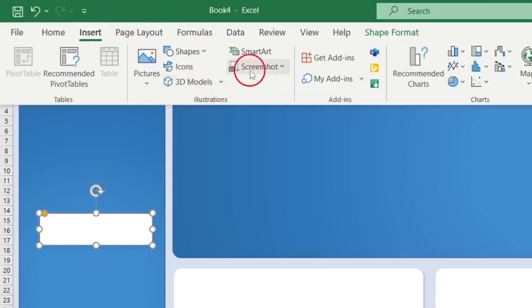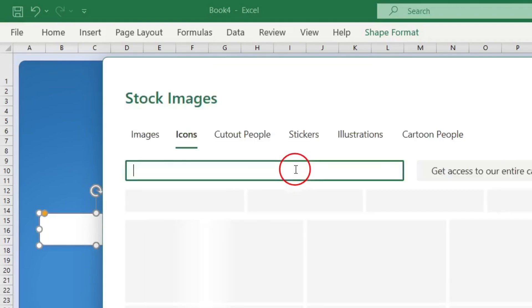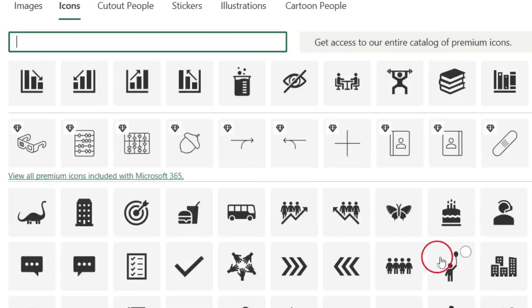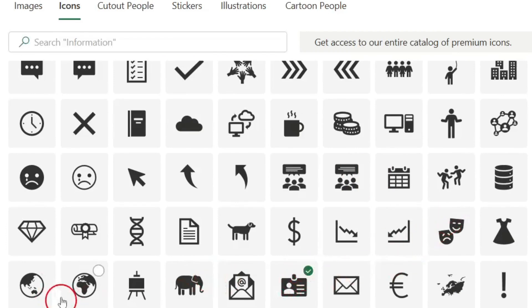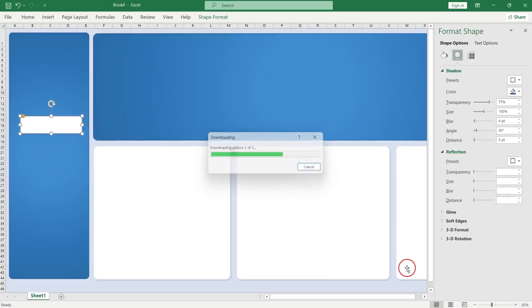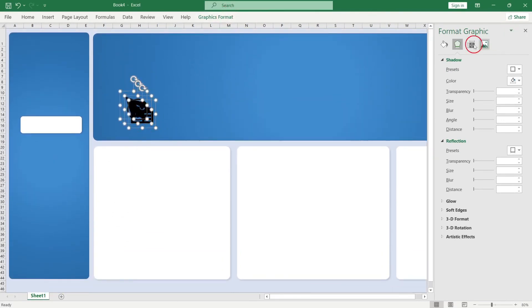Under the Insert tab, go to Icons. Make sure you're connected to the internet before you look for icons, otherwise you'll get nothing. I'm going to bring in three random icons — nothing serious, just for decoration. I'll insert all three.